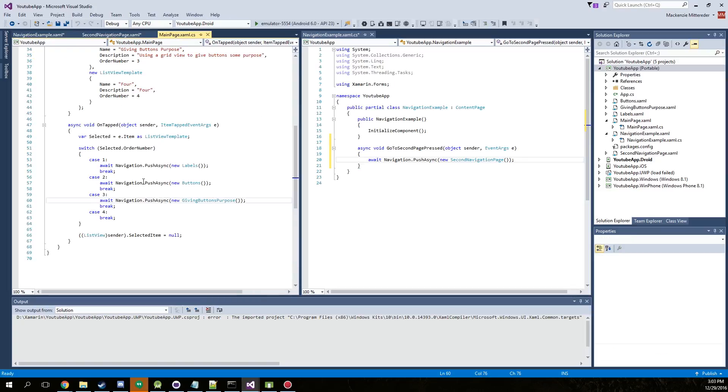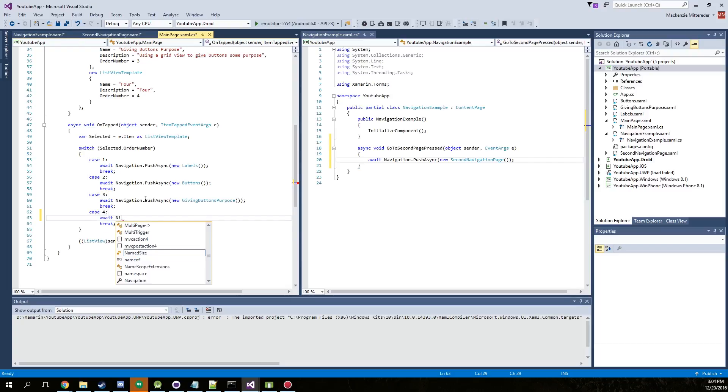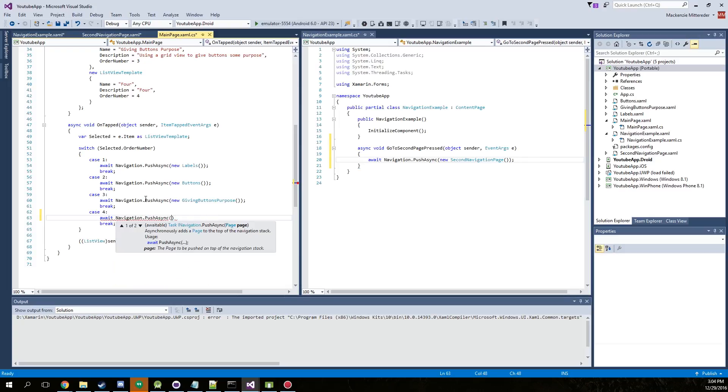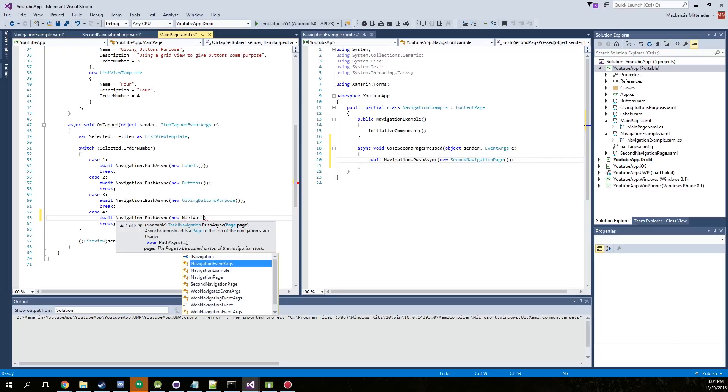So first we need to go to the main page actually and add this. So just as we practically just typed, new navigation, my fingers want to work, dot push, new navigation example.